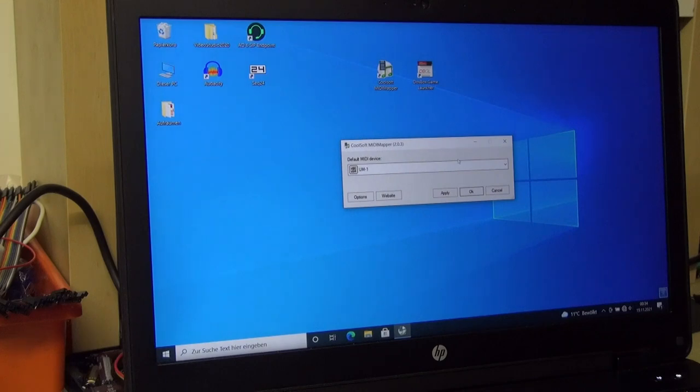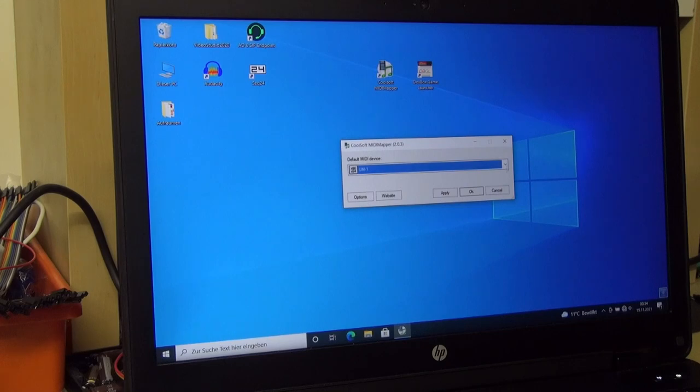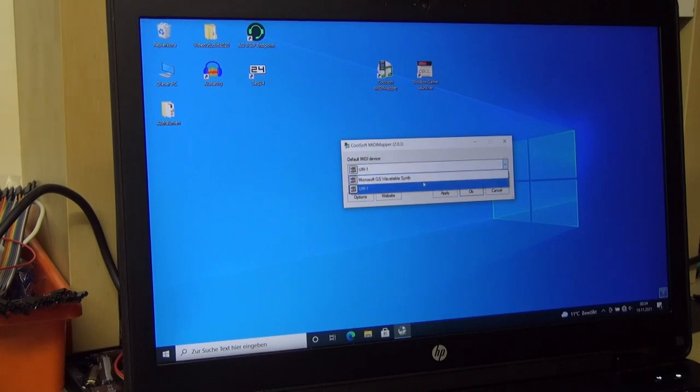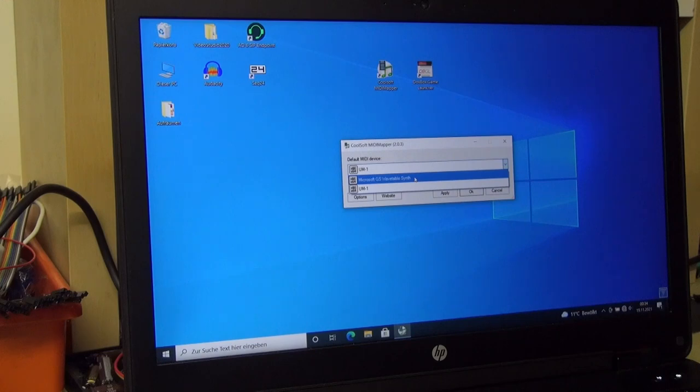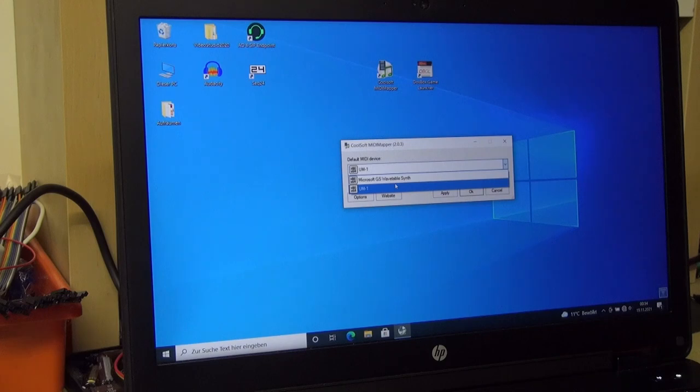As you can see here, the Coolsoft MIDI mapper lets you choose your MIDI device. In my system I can choose between the UM1, this is my USB MIDI interface, and the Microsoft GS WaveTable synth. But this is a software synthesizer that has not the best quality. And of course we want to enjoy our DOS games in the best quality. Let's click apply and ok.